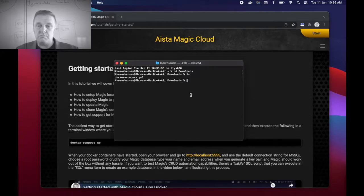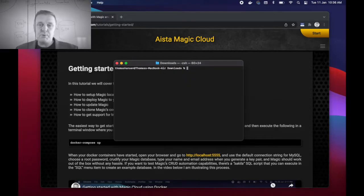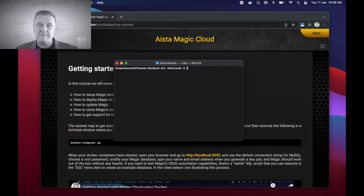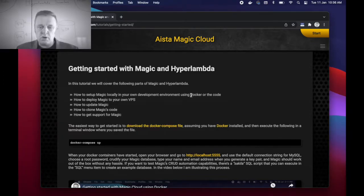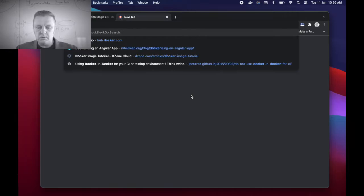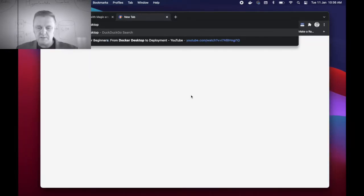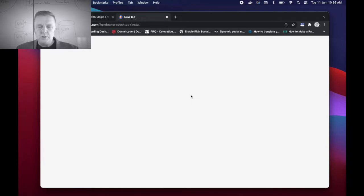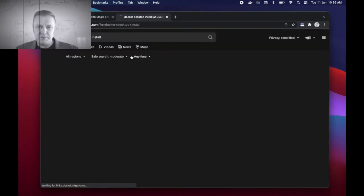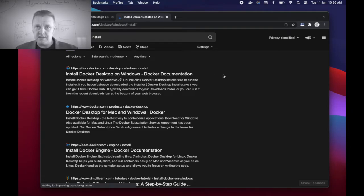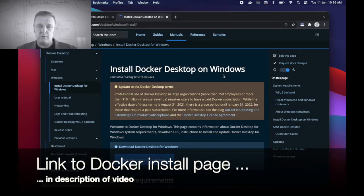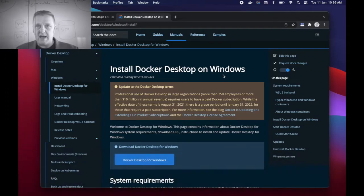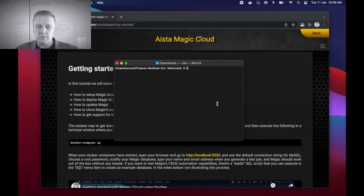At which point I can do ls or dir if I'm on Windows to verify that I actually have the docker-compose.yml file in this particular folder. At this point you might need to verify that you actually have Docker Desktop installed. If you don't, you can simply Google docker-desktop space install, which point you will find this particular web page where you can install the Docker Desktop for Windows, for Mac, and for Linux.